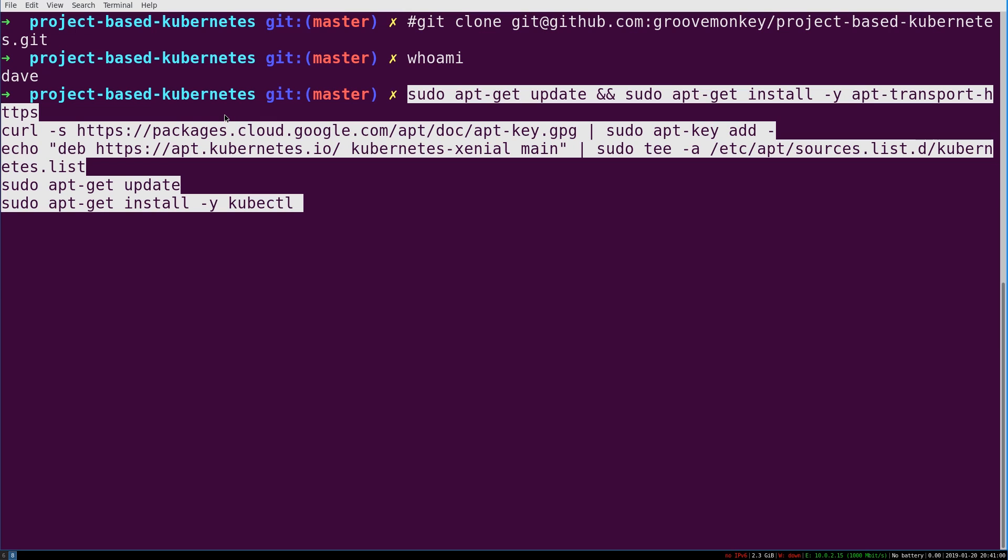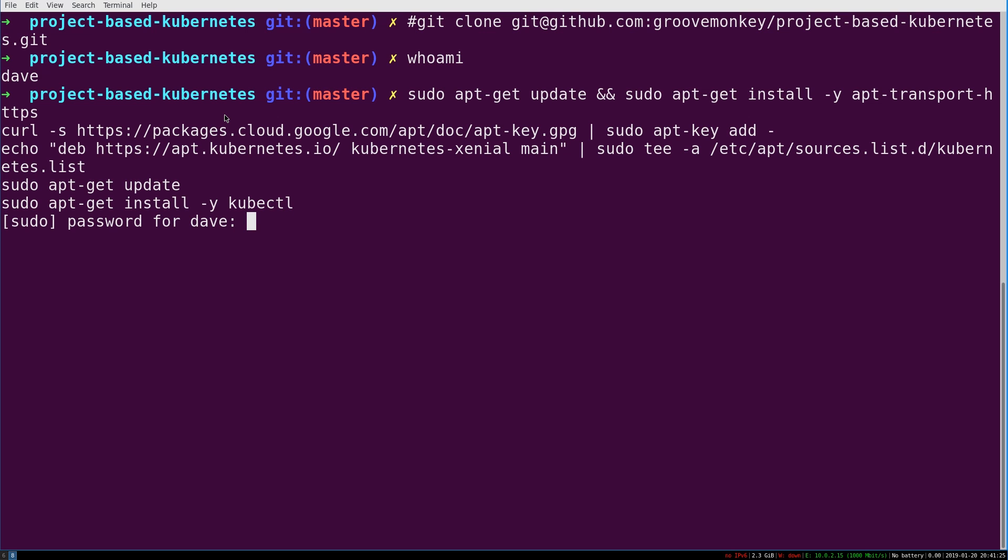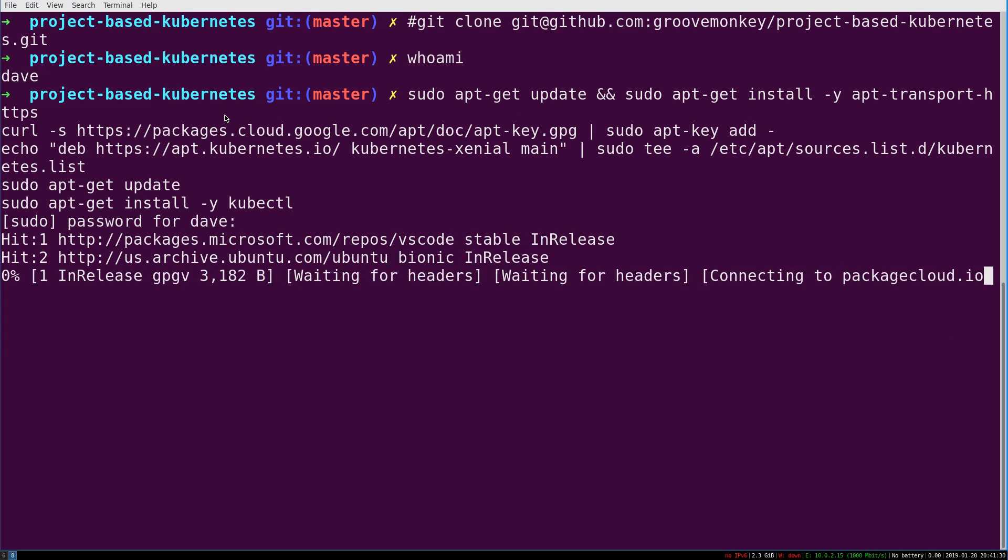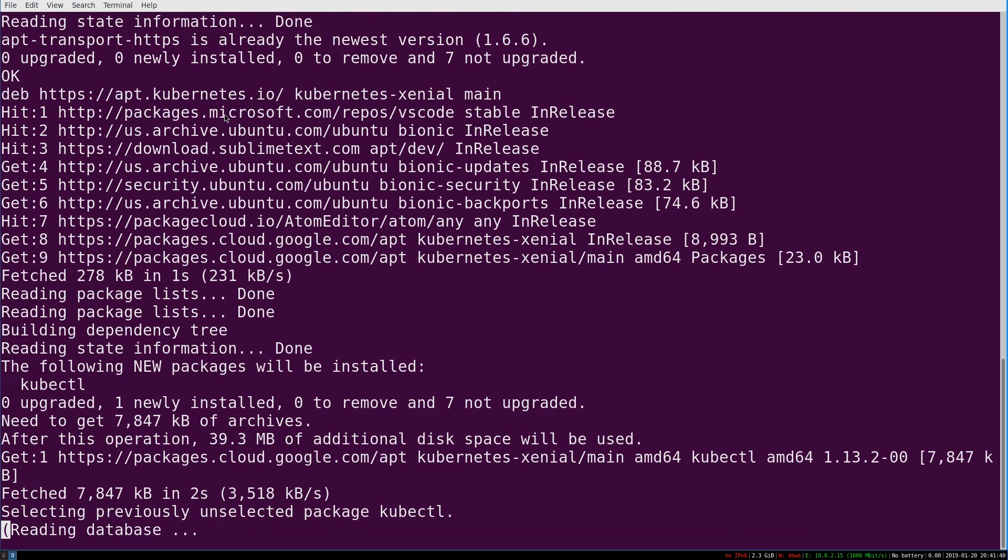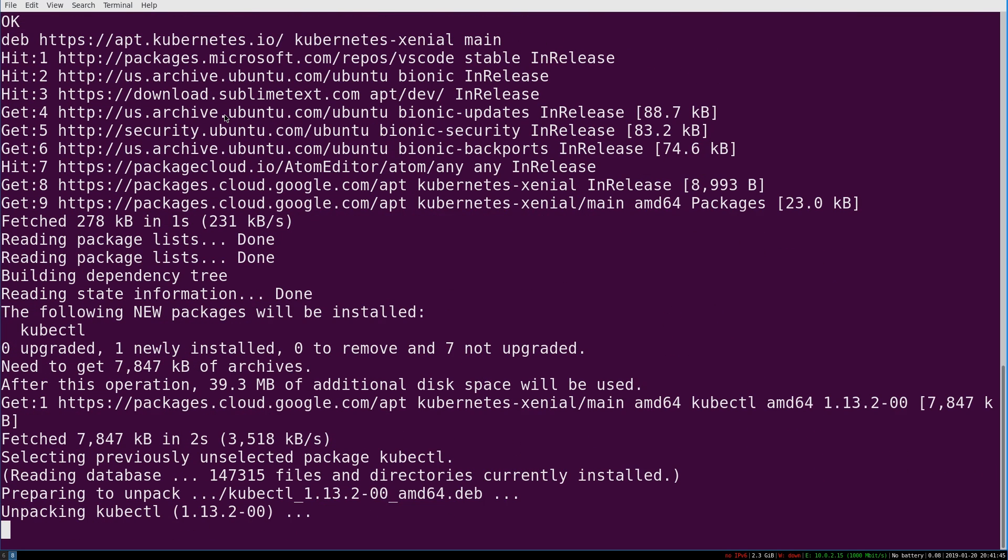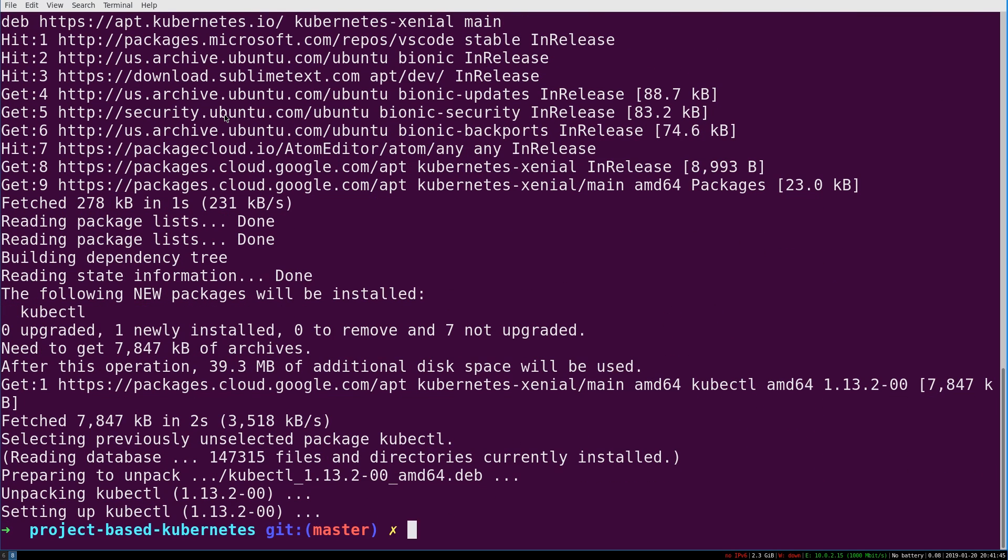We're going to install apt transport HTTPS, which almost always by default is going to be installed anyway on Ubuntu. We're going to curl down the Google package signing key, the apt key, and add it. We're going to grab a new apt sources list, and then install kubectl. I'm just going to hit enter, enter my password, and we weren't even prompted. It's a single package with no other dependencies.